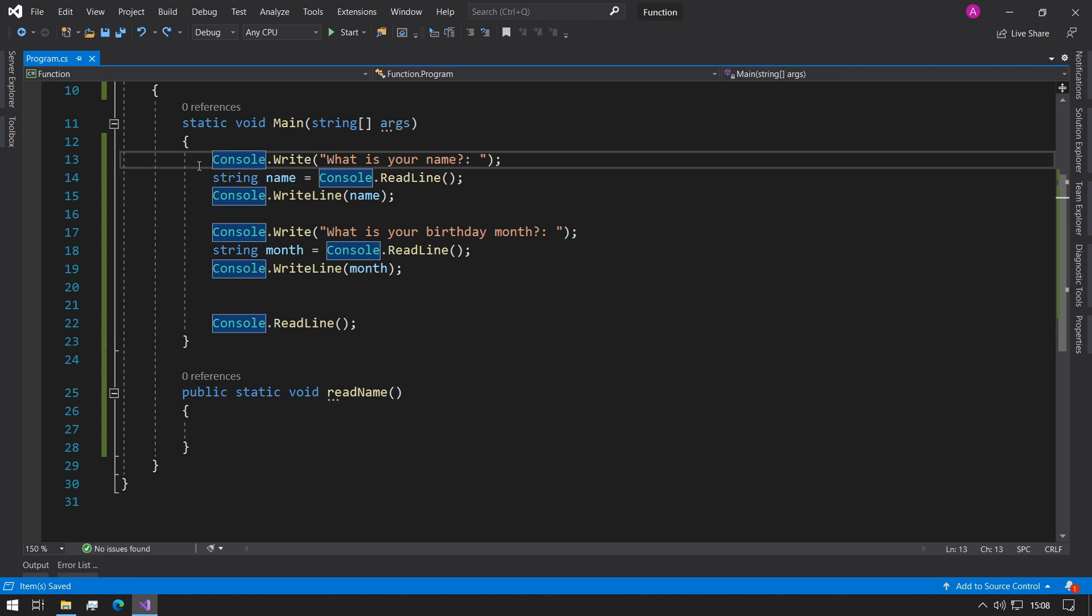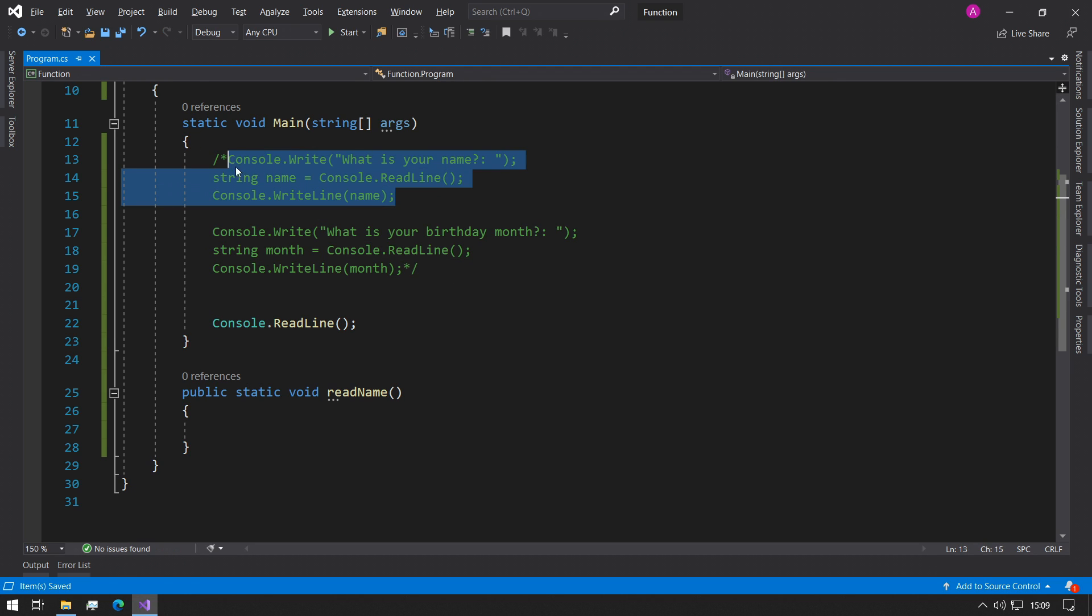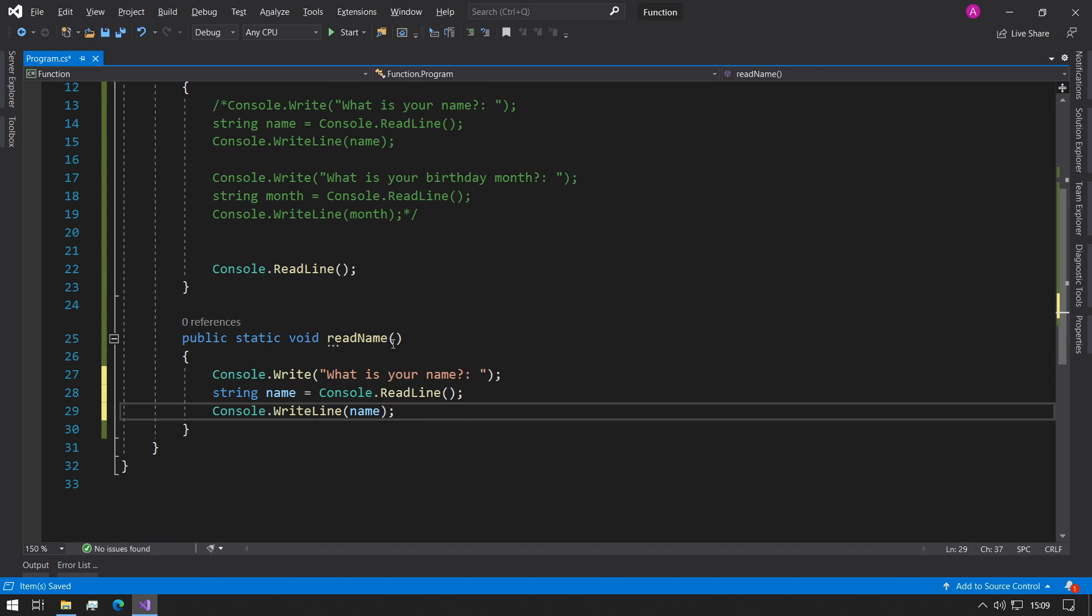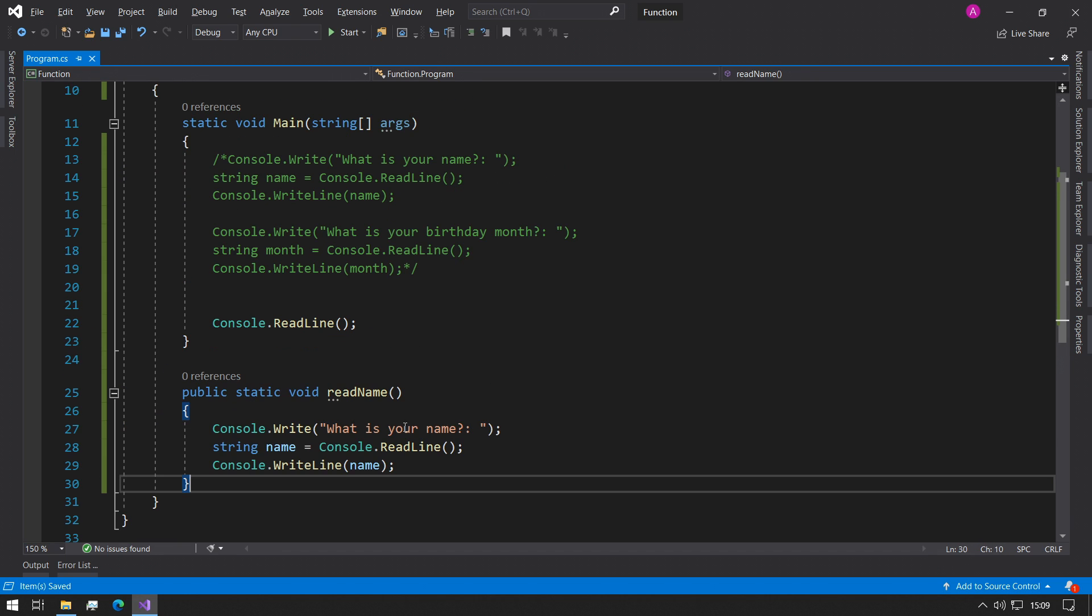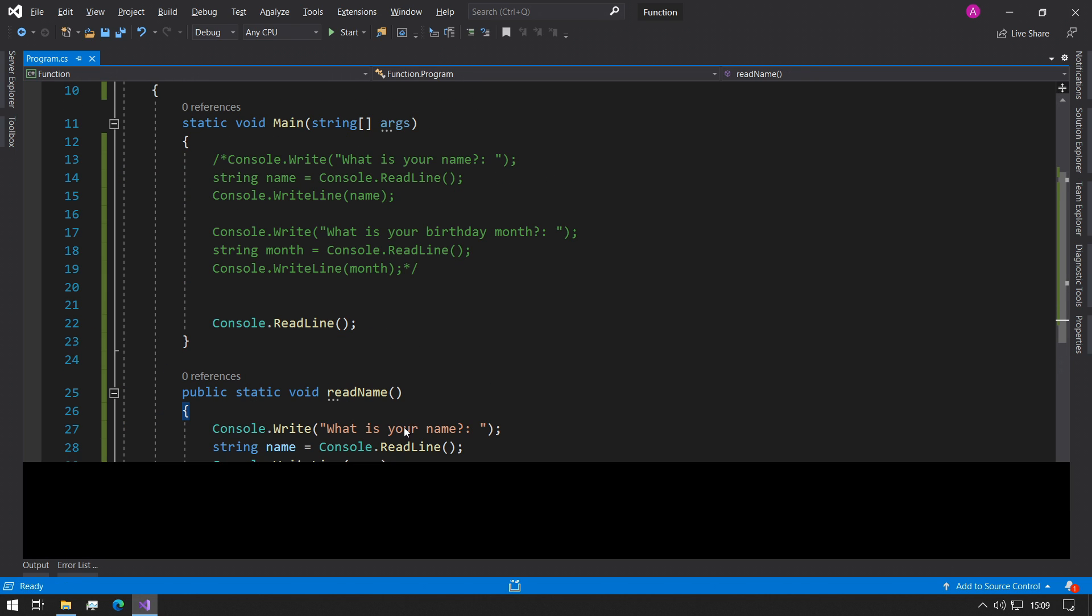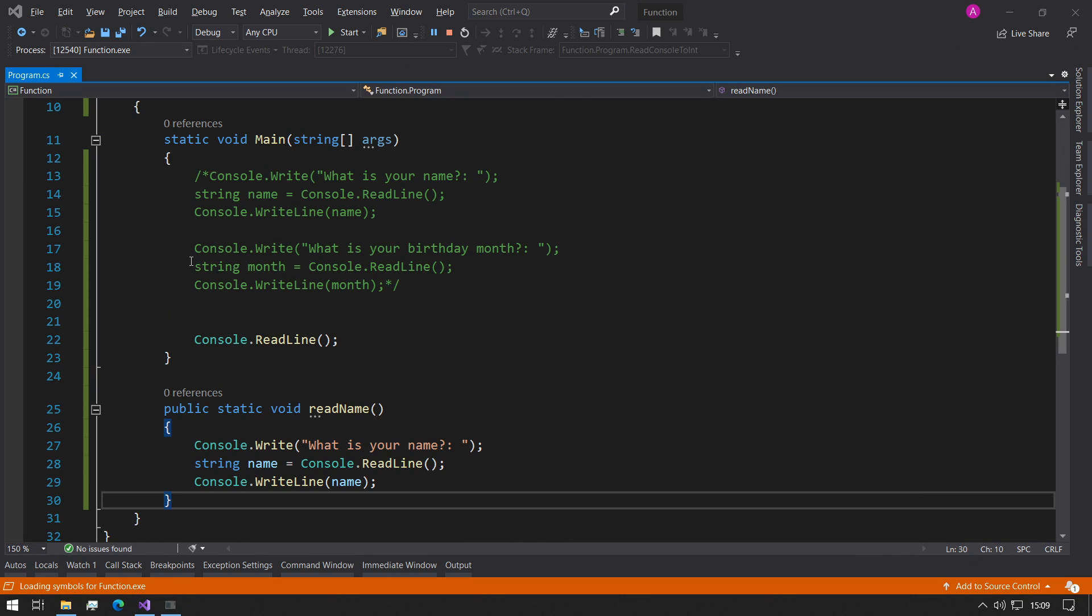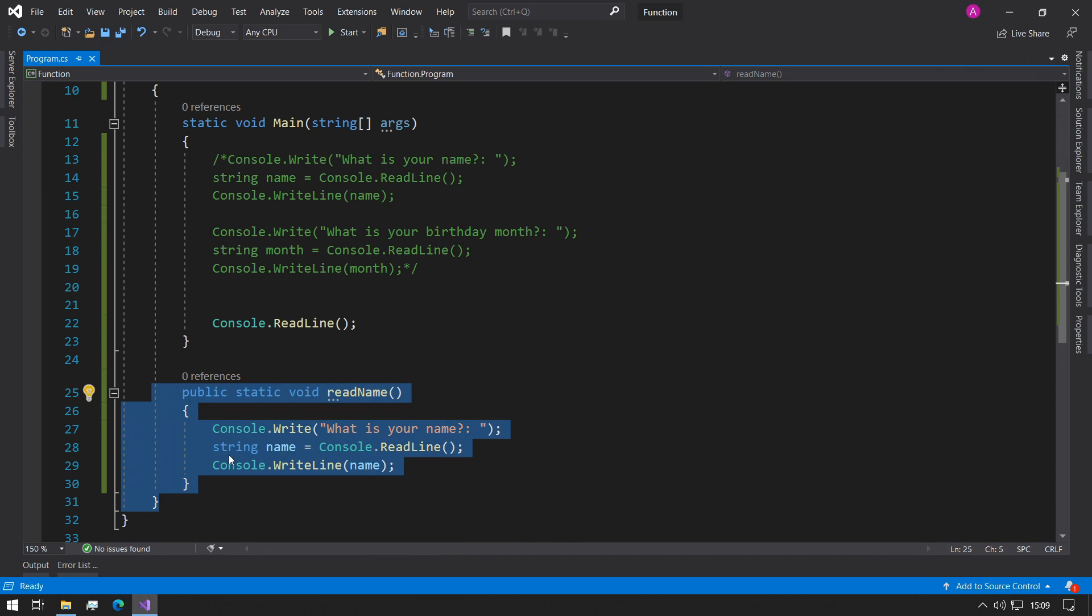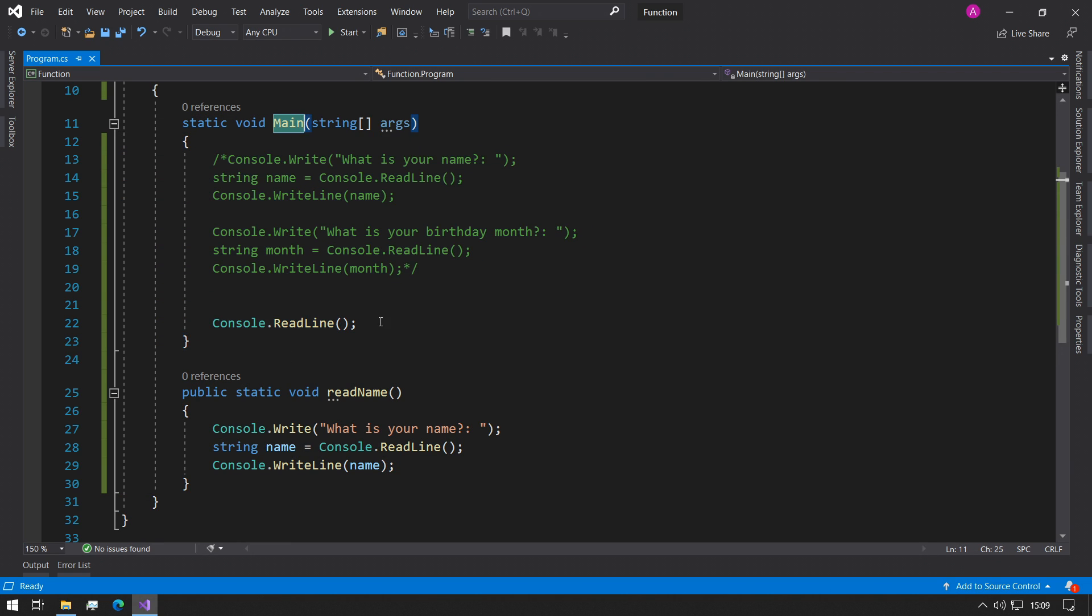So if we block comment out this section and take one of these and copy them into here, so this is to read our name. But now if we run the program nothing's gonna happen. And the reason for that is because we've specified the function down here but we haven't actually made use of it in the main entry point.